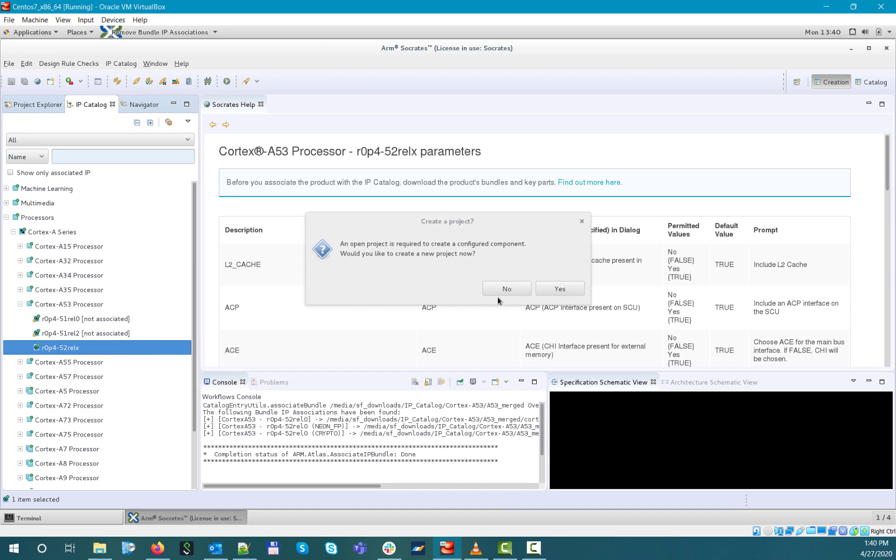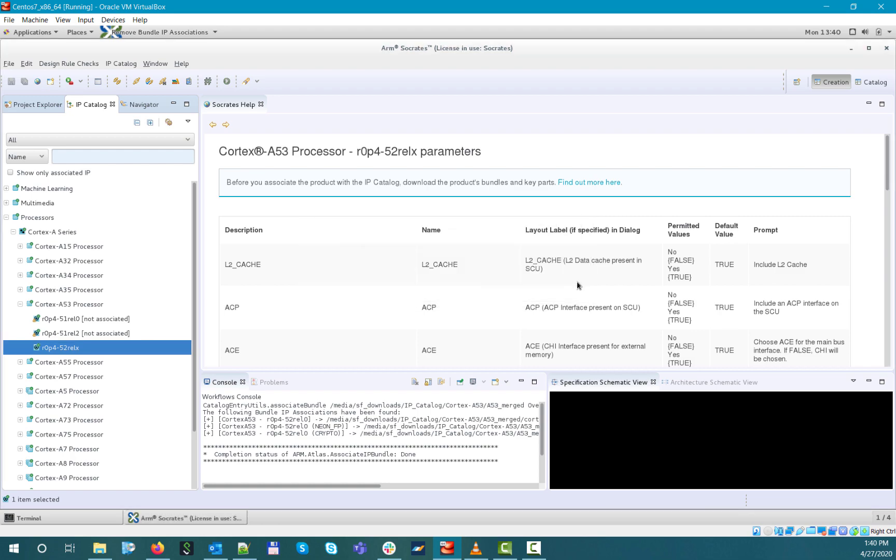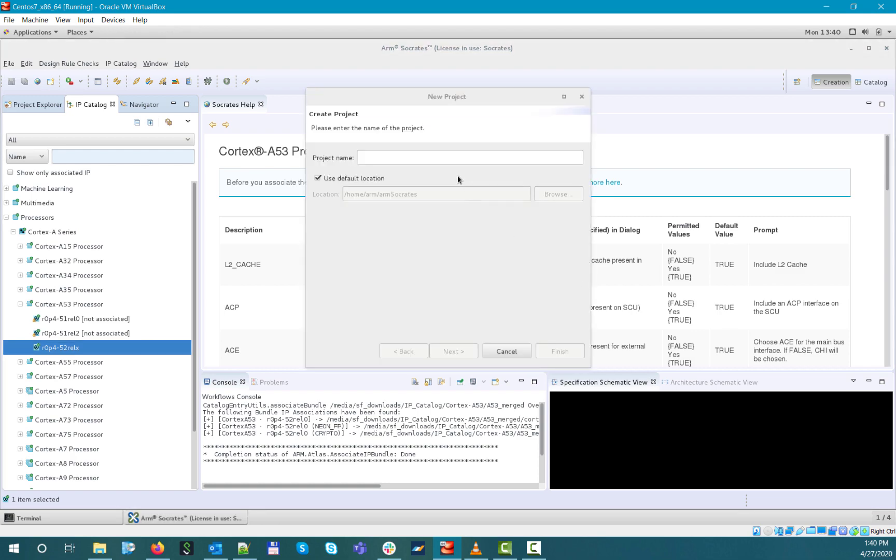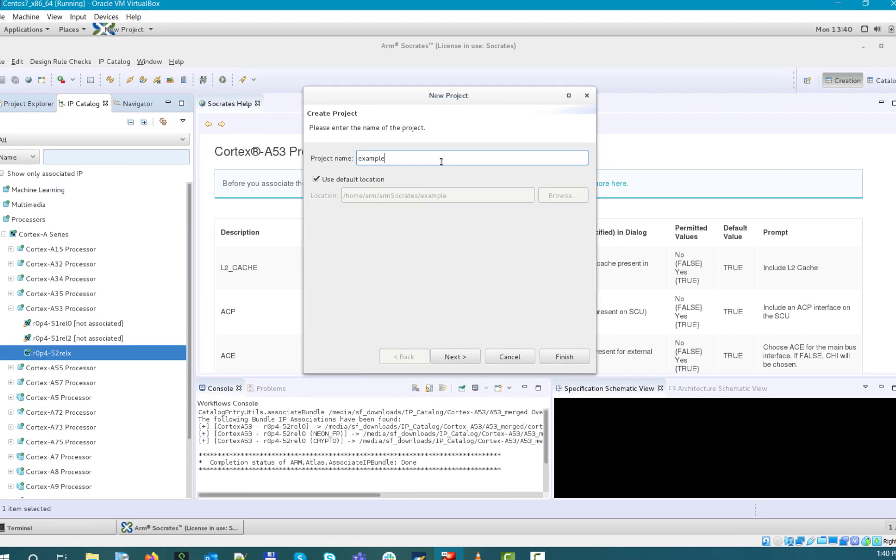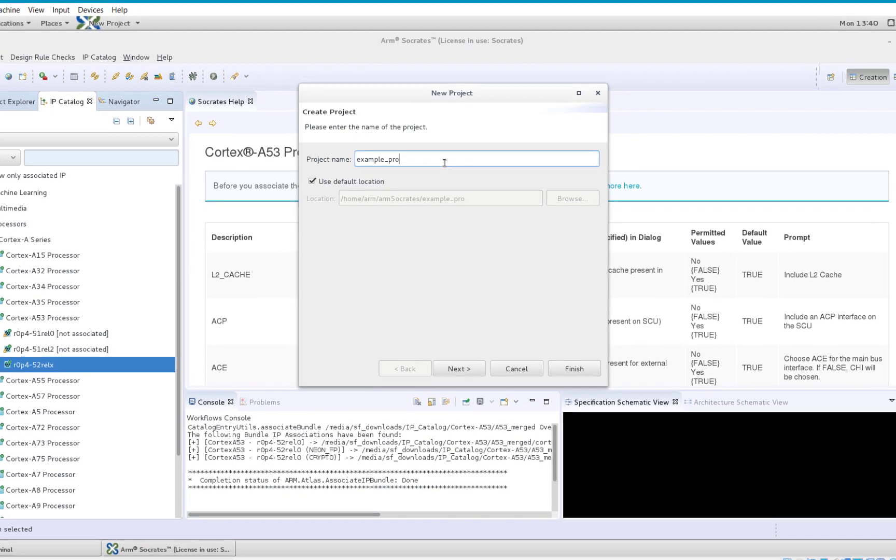Since in our case, we haven't created a Socrates project yet under the Project Explorer tab, the tool automatically asks for creating one.